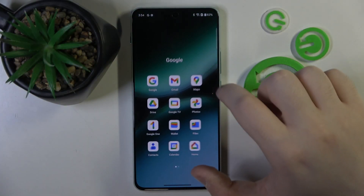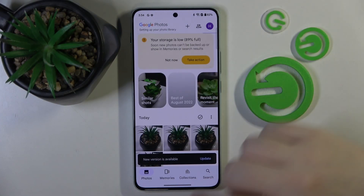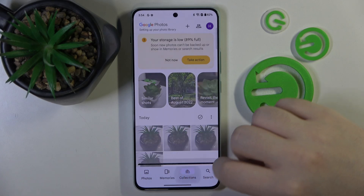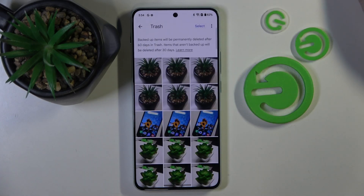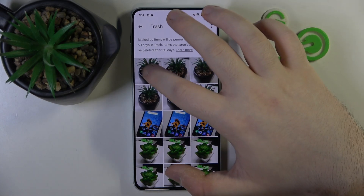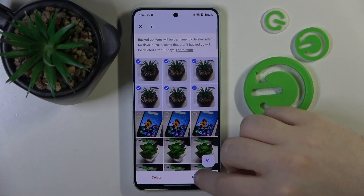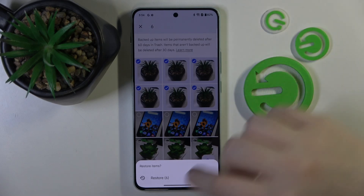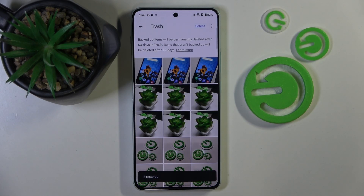Start by opening your Photos application, then click on Collections and then click on Trash. Here you can select the photos that you want to restore and then click the Restore button. Click Restore again and, as you can see, the photos have been restored.